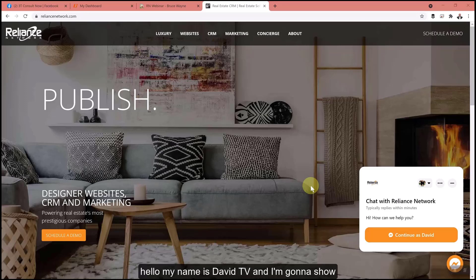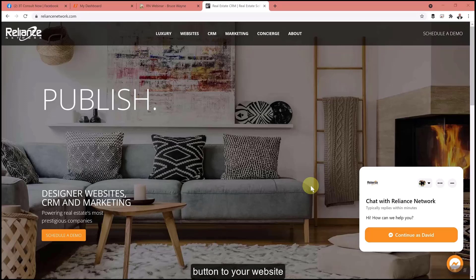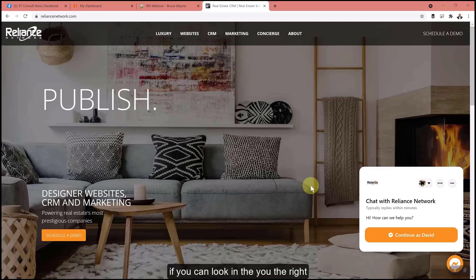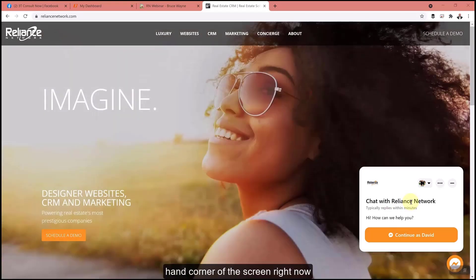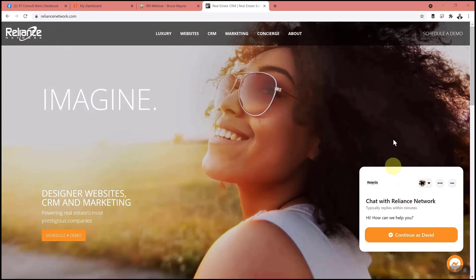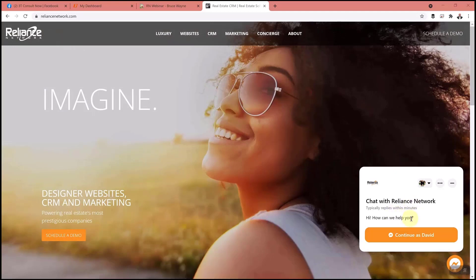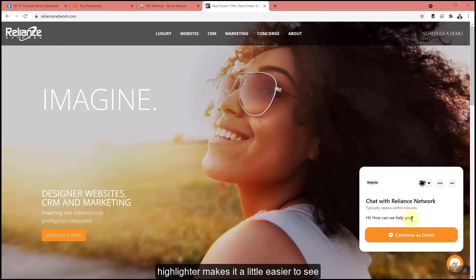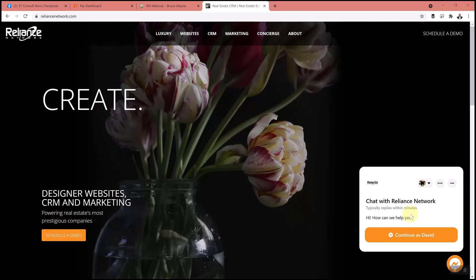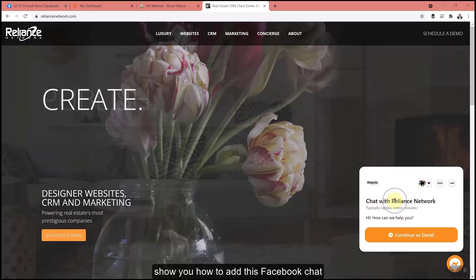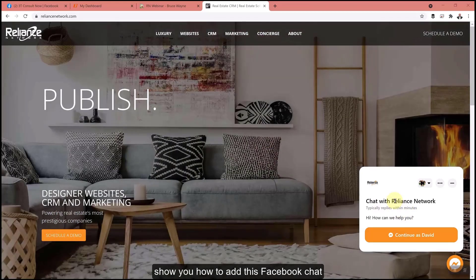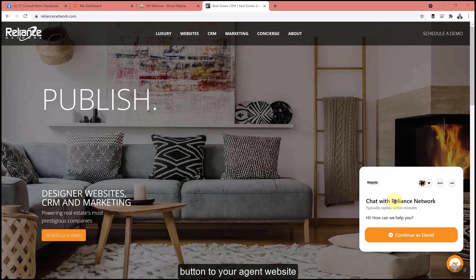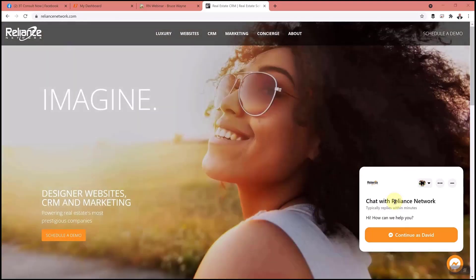Hello, my name is David Tepe and I'm going to show you how to add the Facebook chat button to your website. If you look in the right hand corner of the screen right now and follow the bouncing ball, the highlighter makes it a little easier to see. I'm going to explain to you and show you how to add this Facebook chat button to your agent website.